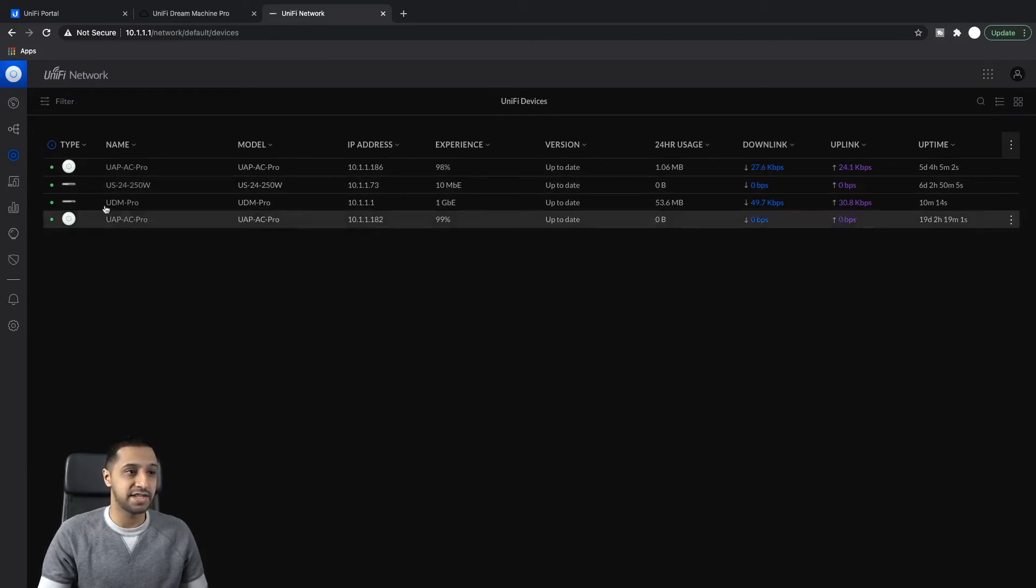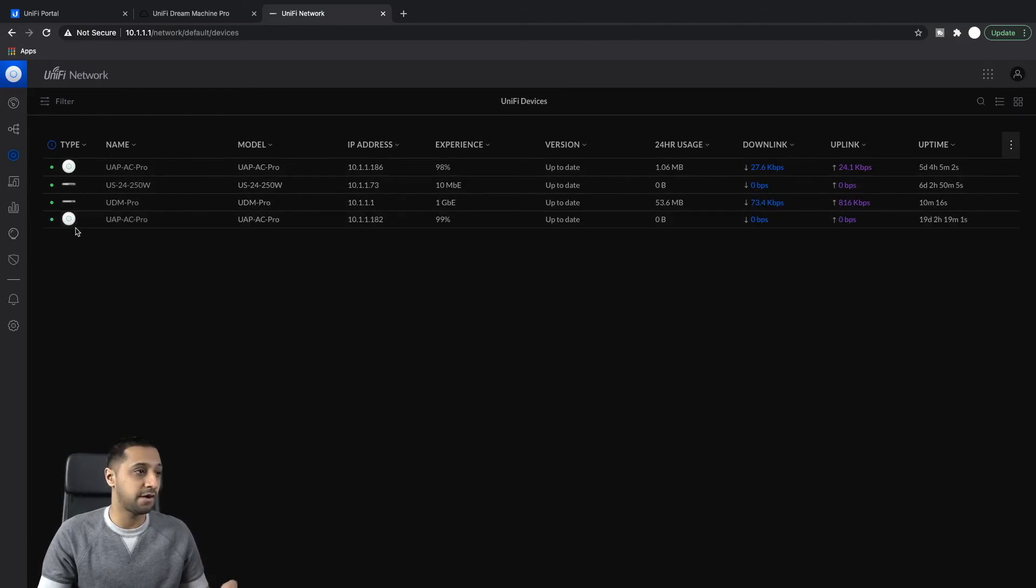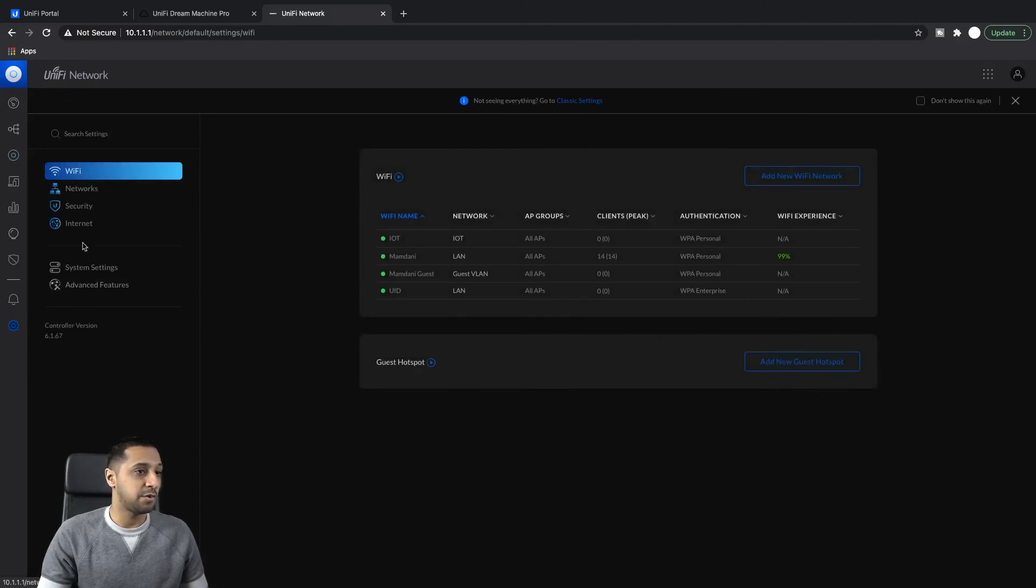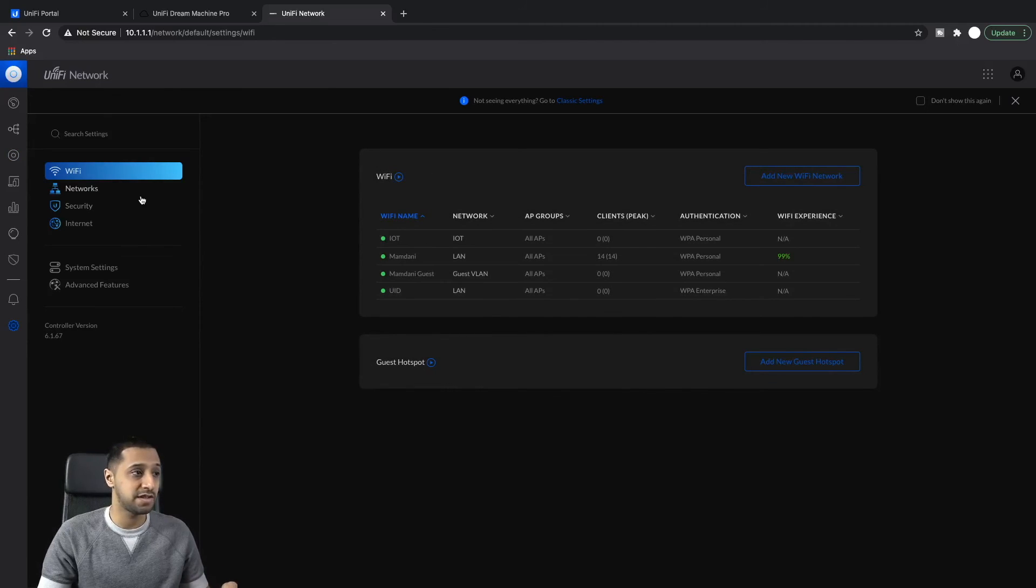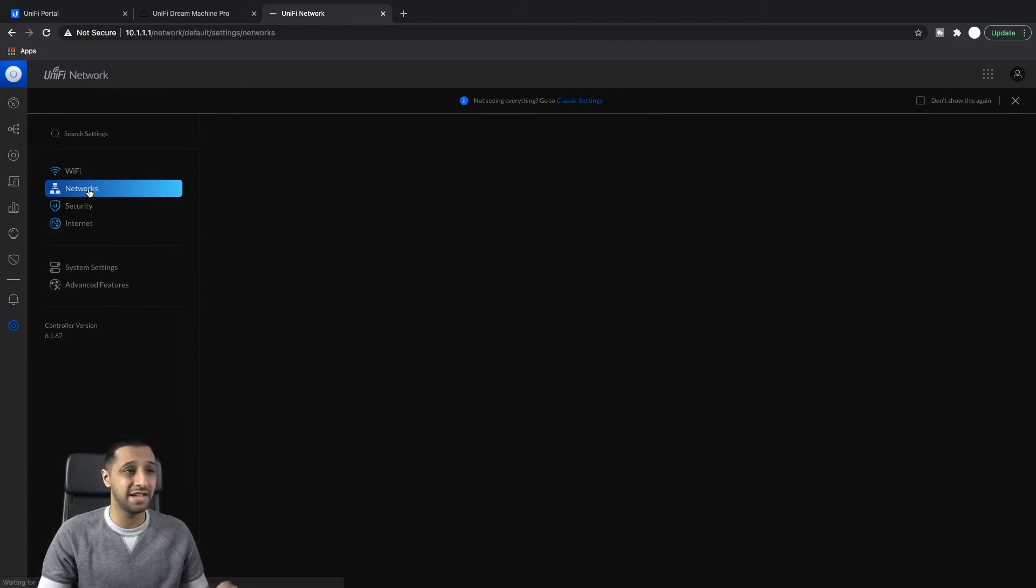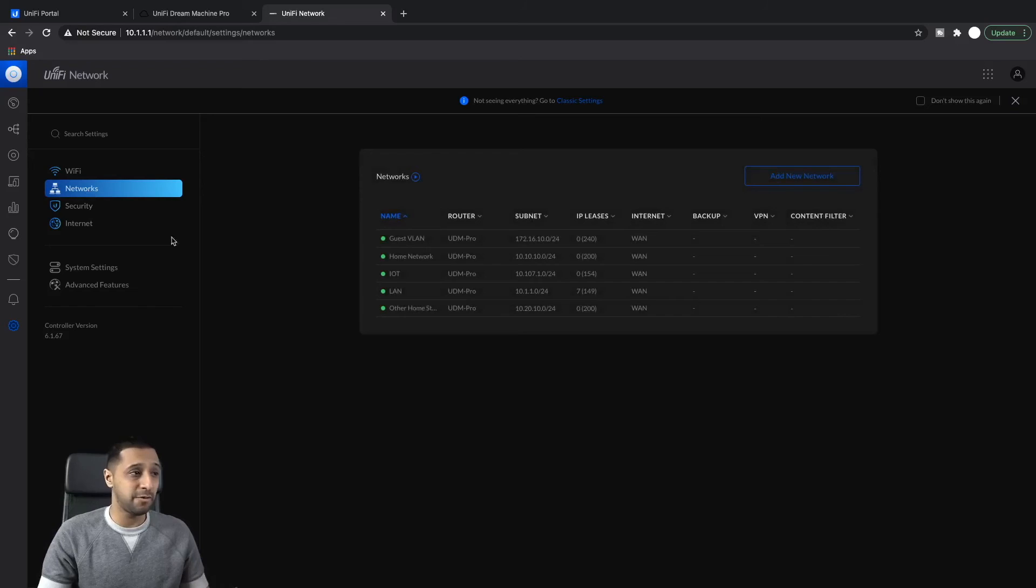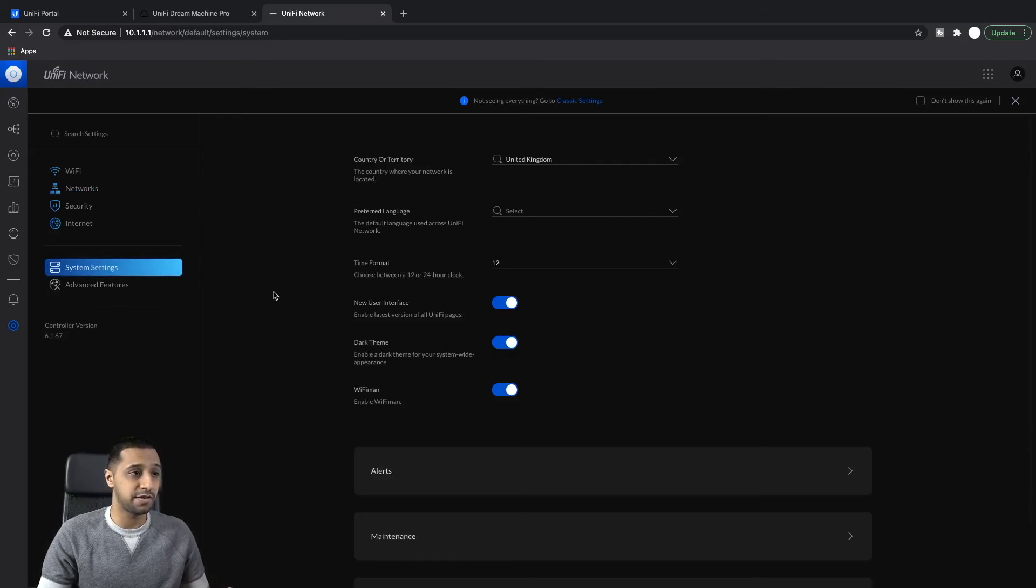We can see they're all adopted, they're there, they're working fine which is great. The other thing we want to look at is the settings. So Wi-Fi, I can see all my Wi-Fi SSIDs are there, all my networks are there.